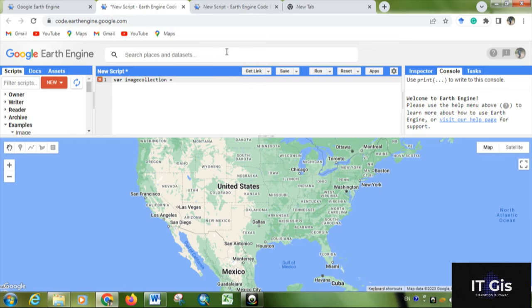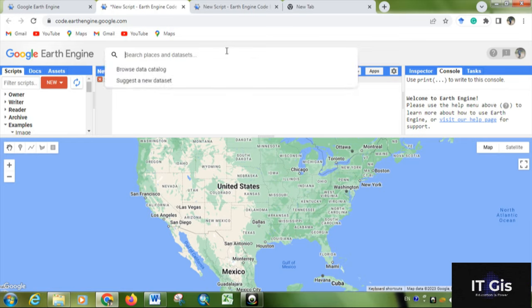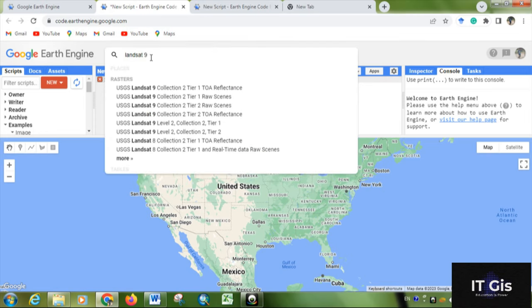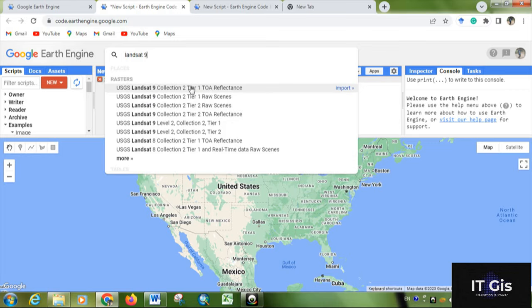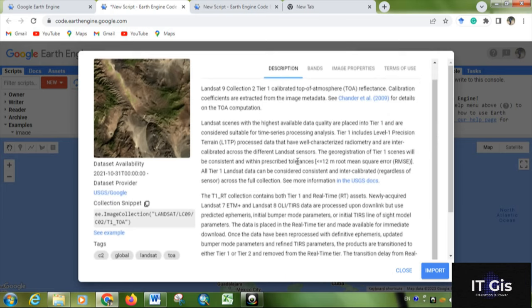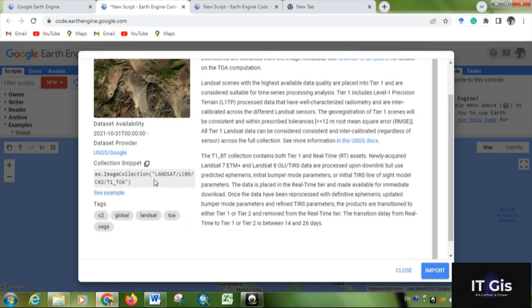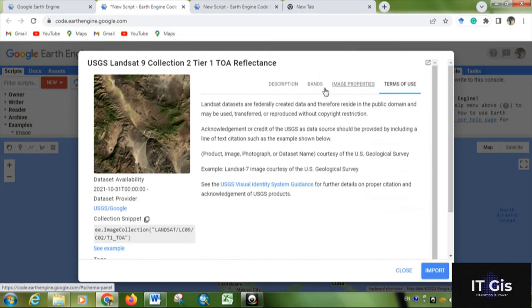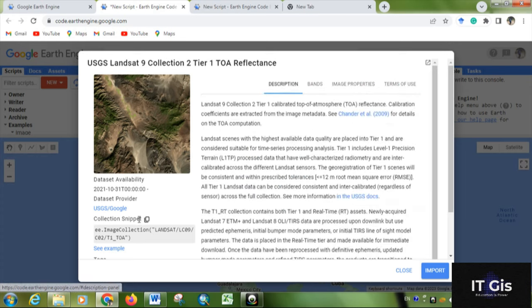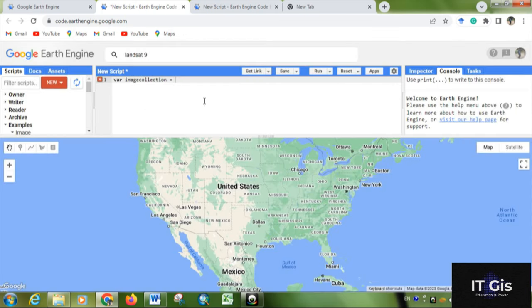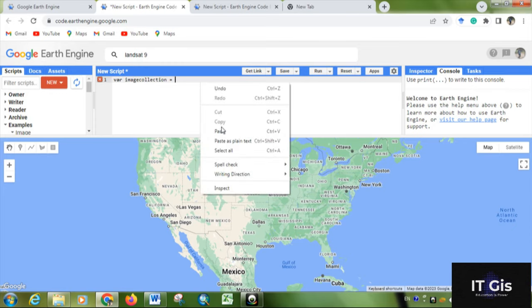Now, if you want Landsat 9 or Landsat 8, just search the data as Landsat 9 Tier 1. This is the image - it's Tier 1 top of atmosphere reflectance. Clicking on it, you can see the description box. Here is the code for collecting the Landsat 9 dataset. You can see the bands, properties, and terms of use. For collecting the image, you have to use ee.ImageCollection. This is the Landsat 9 top of atmosphere - just copy it, then paste it here.